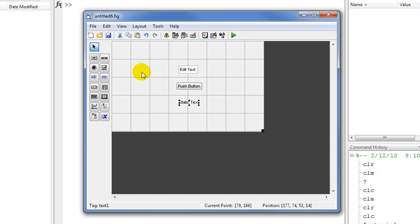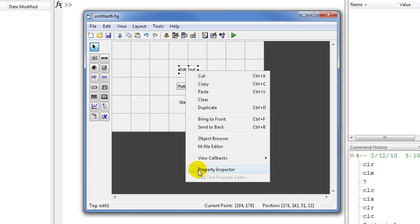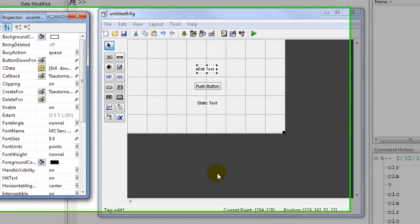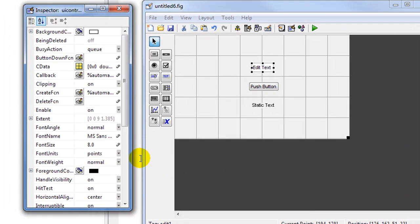Once we've finished placing our objects — for the input, the computation button, and the output — we need to change some of the properties of these objects by calling the Property Inspector. To do this, click on an object, right-click, and select Property Inspector. Now we have a window of the Property Inspector.